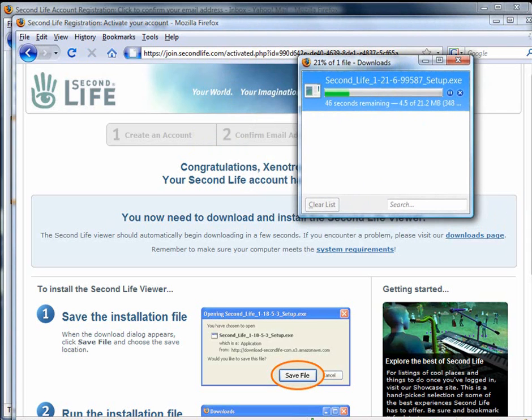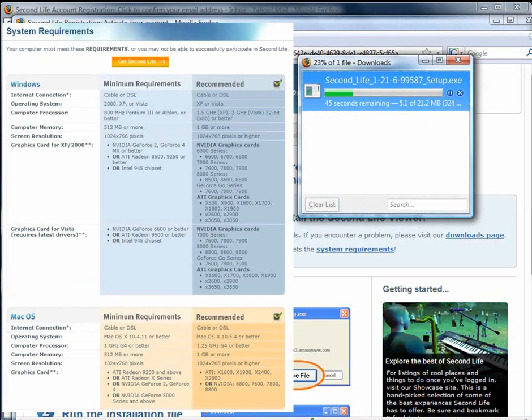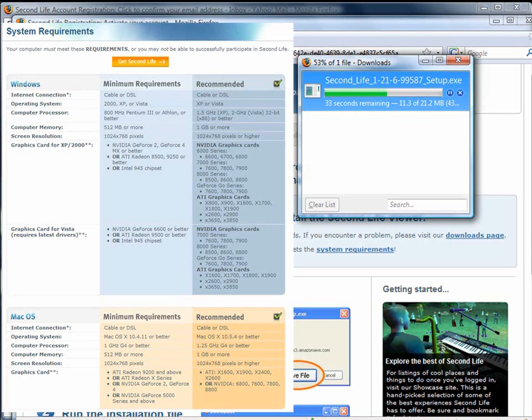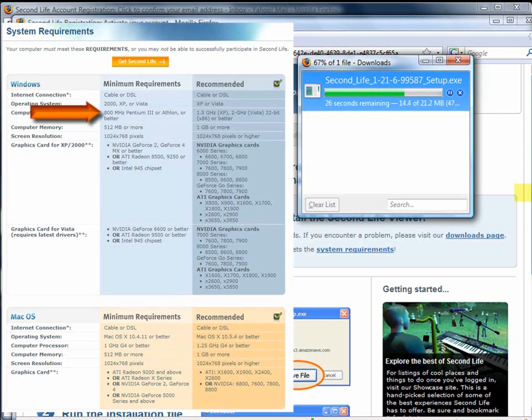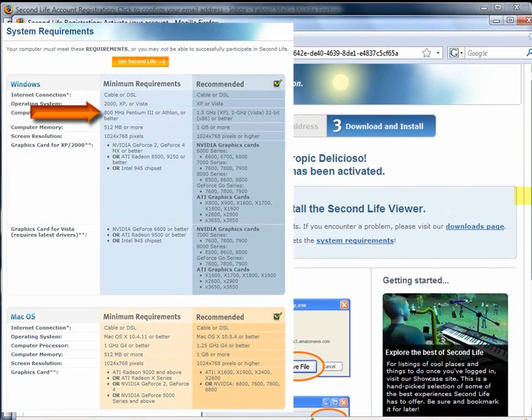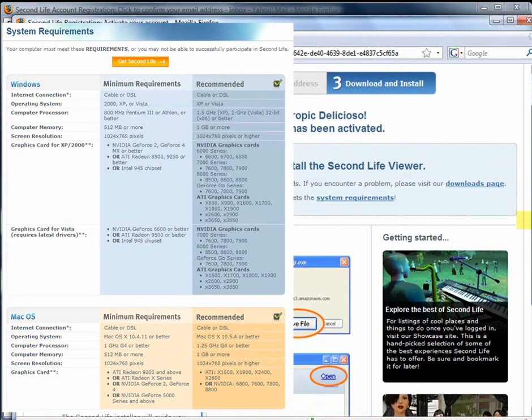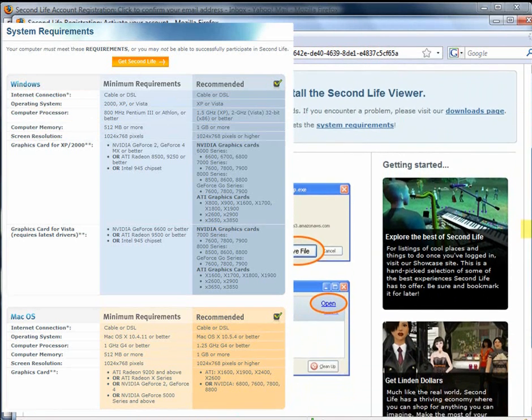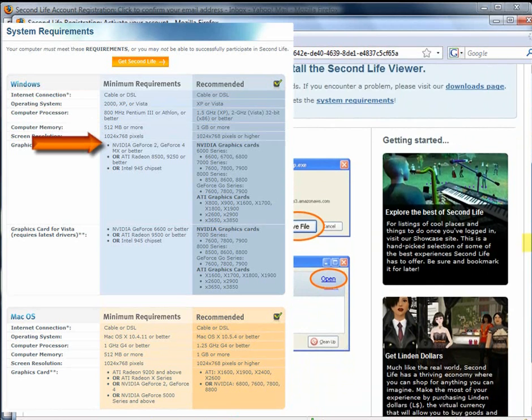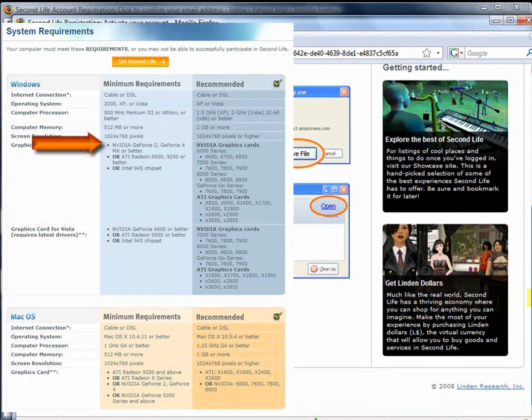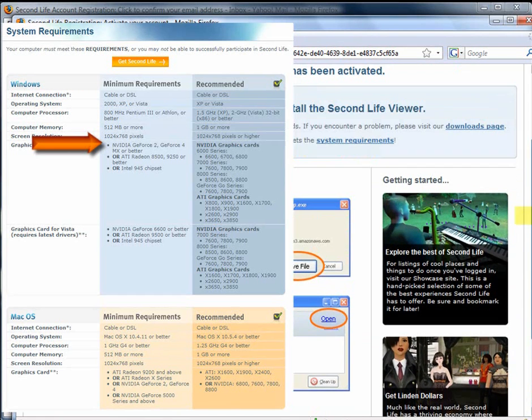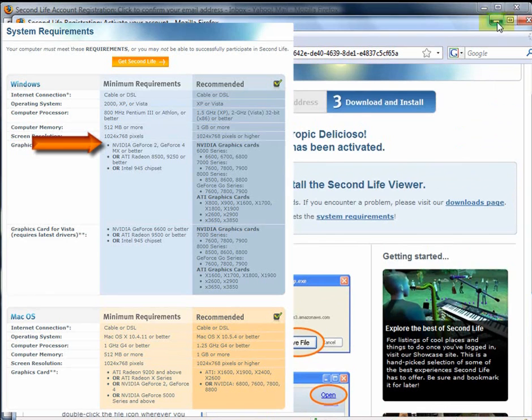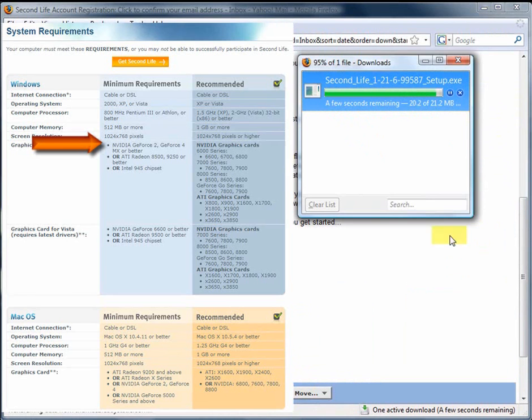In addition, while this is downloading, I also wanted to mention that there are minimal system requirements that your computer must meet in order to be in Second Life. The Internet connection must be cable or DSL, no dial-up allowed, and the operating system for your Windows folks is nothing less than Windows 2000. The processor, not too bad, 800 megahertz, 512 of RAM. Where most people get in trouble is the graphics card, which does need to be the NVIDIA, those that you see there are ATI or the Intel.